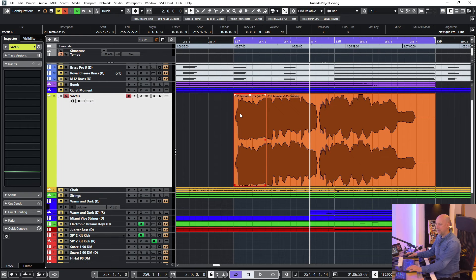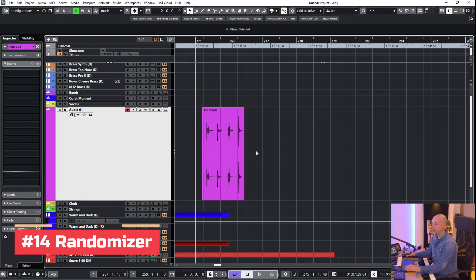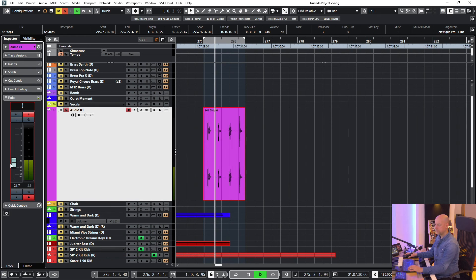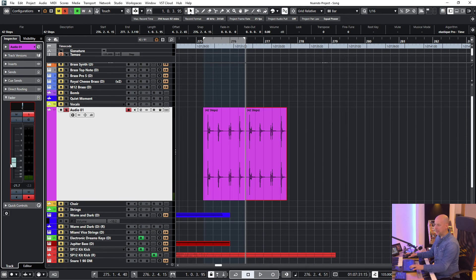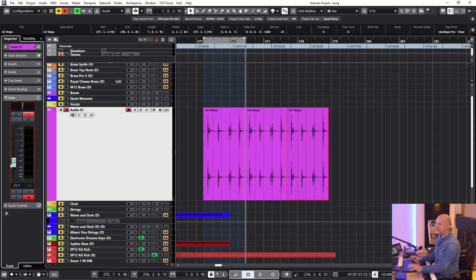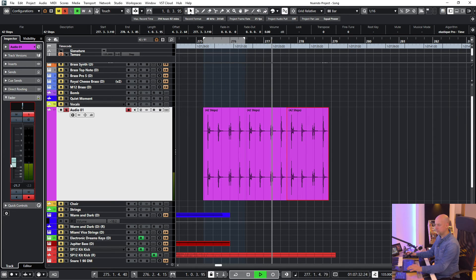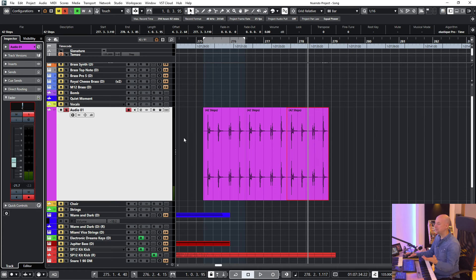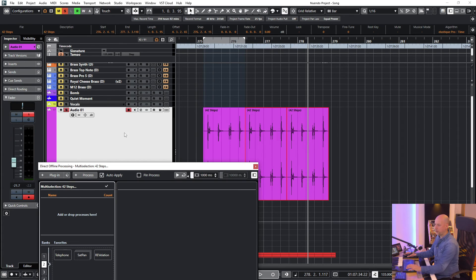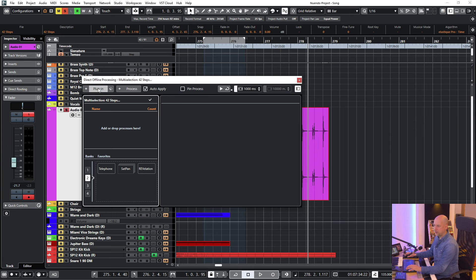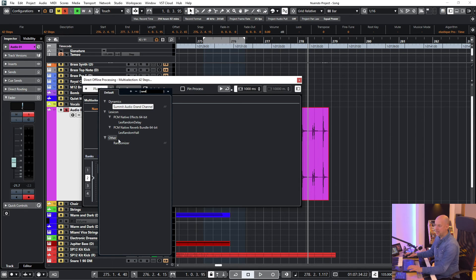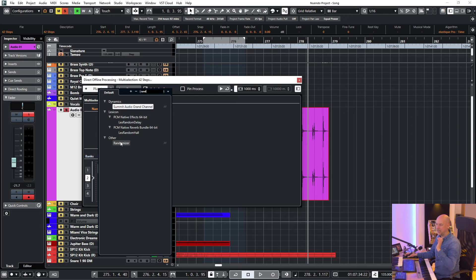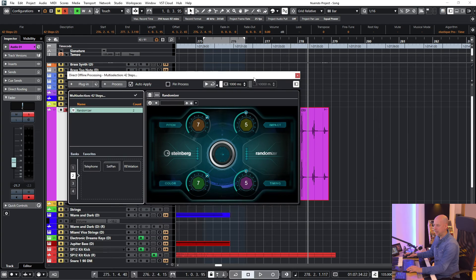And the last trick is just for the Nuendo users. Here we've got these four steps. But we need more. Now I can duplicate this one. But it sounds like a loop. So now I go to the second and the third one. And here I go to the plugins. And choose the randomizer. This one is just accessible in the direct offline processing and Nuendo, not in Cubase. We've got these four knobs: pitch, impact, color and timing.